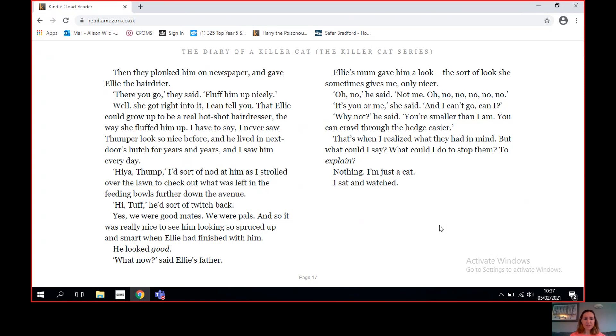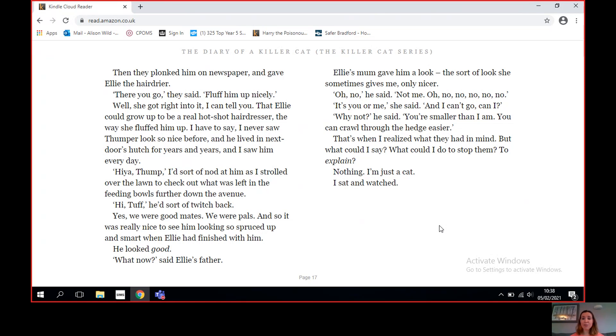I have to say, I never saw Thumper look so nice before, and he lived in next door's hutch for years and years and I saw him every day. By I'd sort of nod at him as I strolled over the lawn to check out what was left in the feeding bowls further down the avenue. Why, Tuff, he'd sort of twitch back. Yes, we were good mates, we were pals. And so it was really nice to see him looking so spruced up and smart when Ellie had finished with him. He looked good.